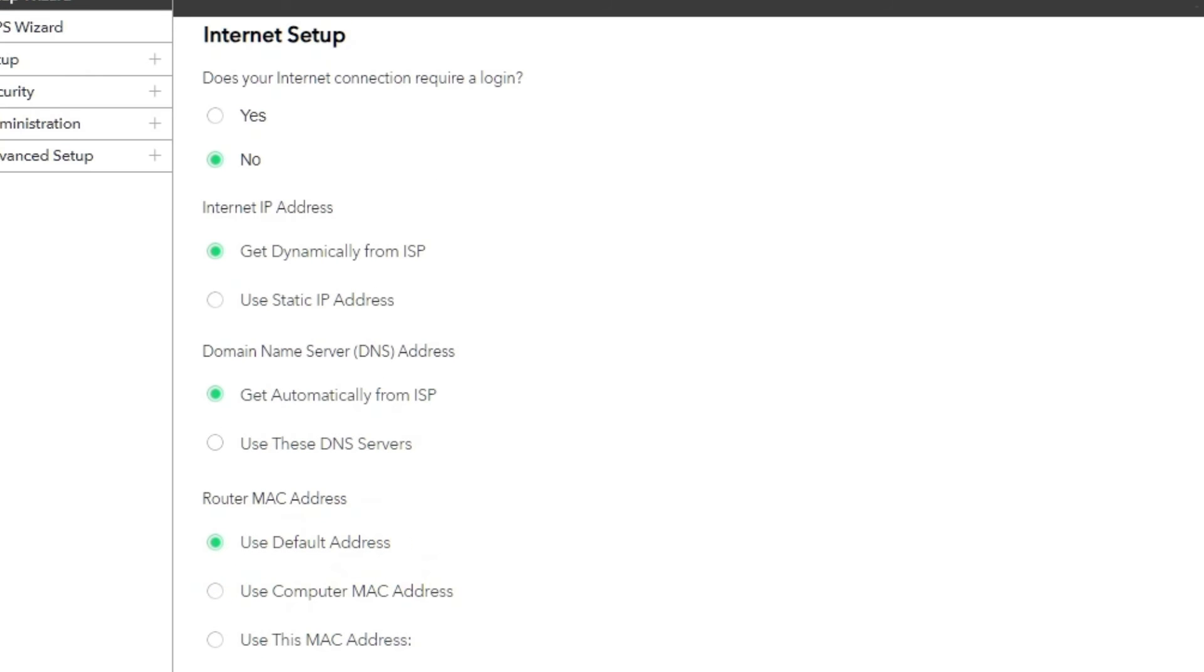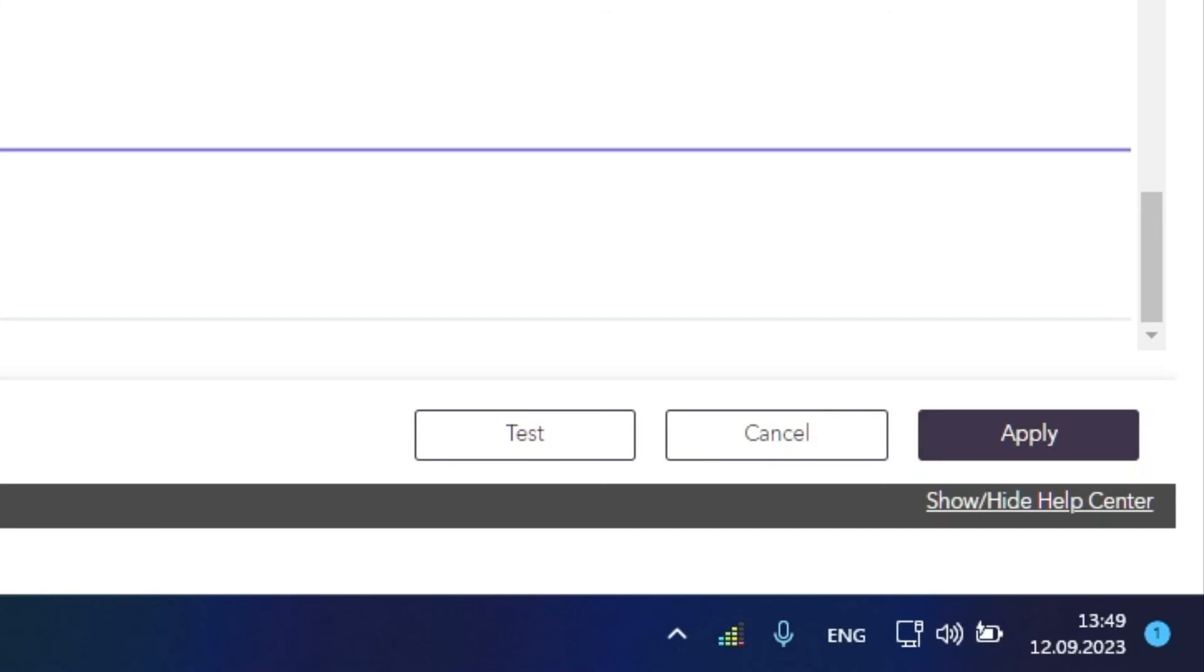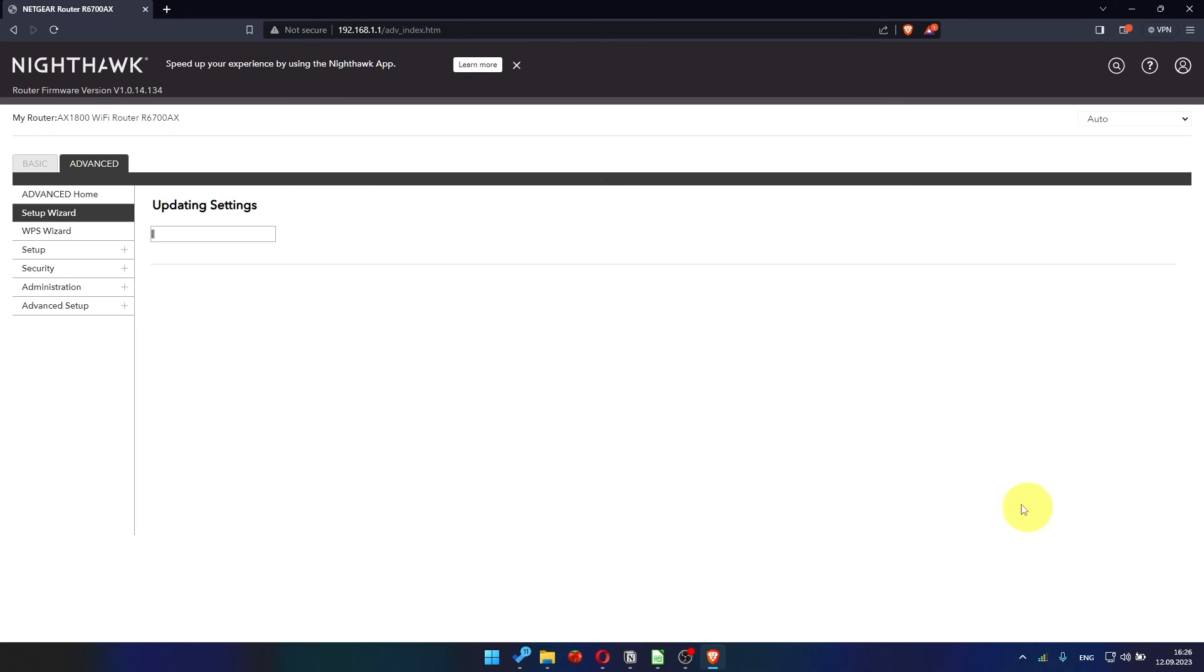Check again that your settings are the same as mine. And click Apply. In most cases, it is not necessary to clone the MAC address. But if you can't get the internet connection after quick setup, later in the video, I will show you how to clone MAC address.